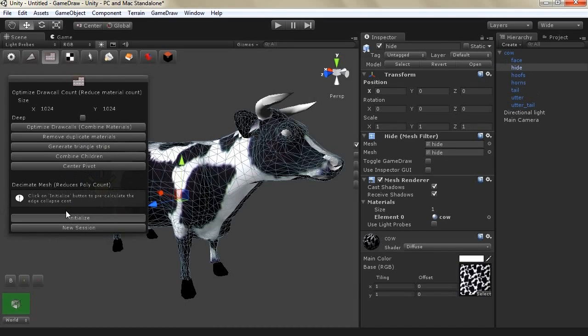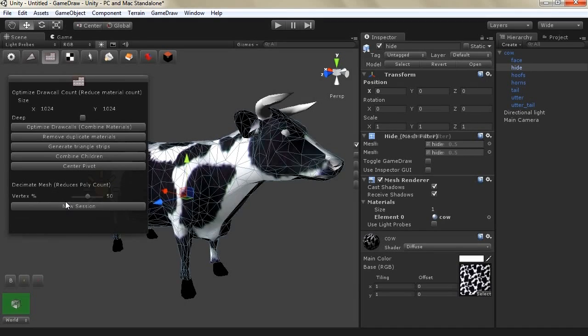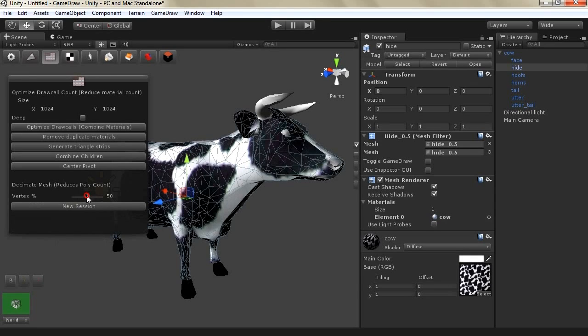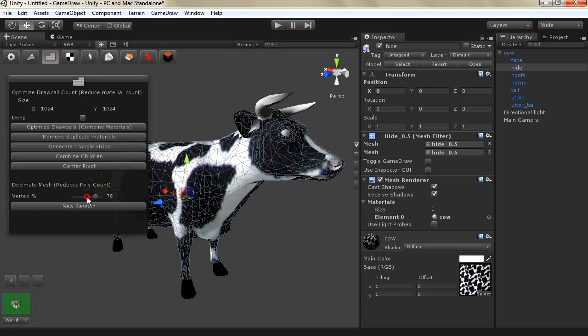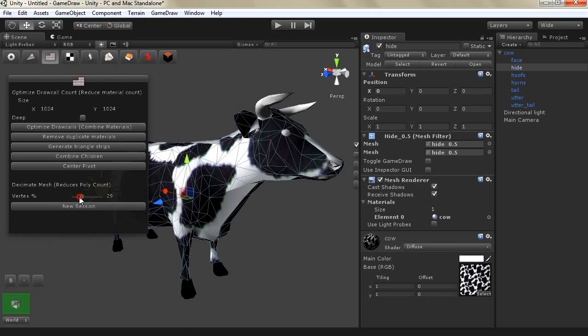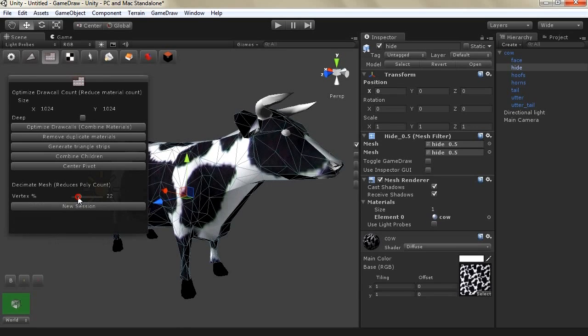Once you click on initialize it will collect data from your model and then it will reduce it by default to 50% but you can control that reduction. So if you want more polys you just scroll up and if you want less polys you just scroll down.